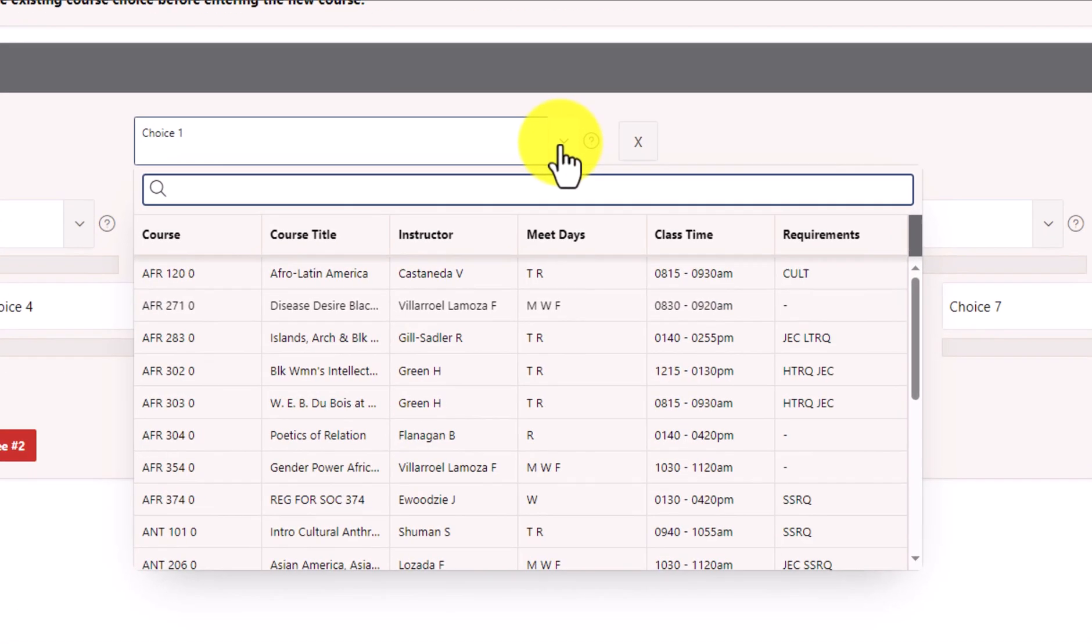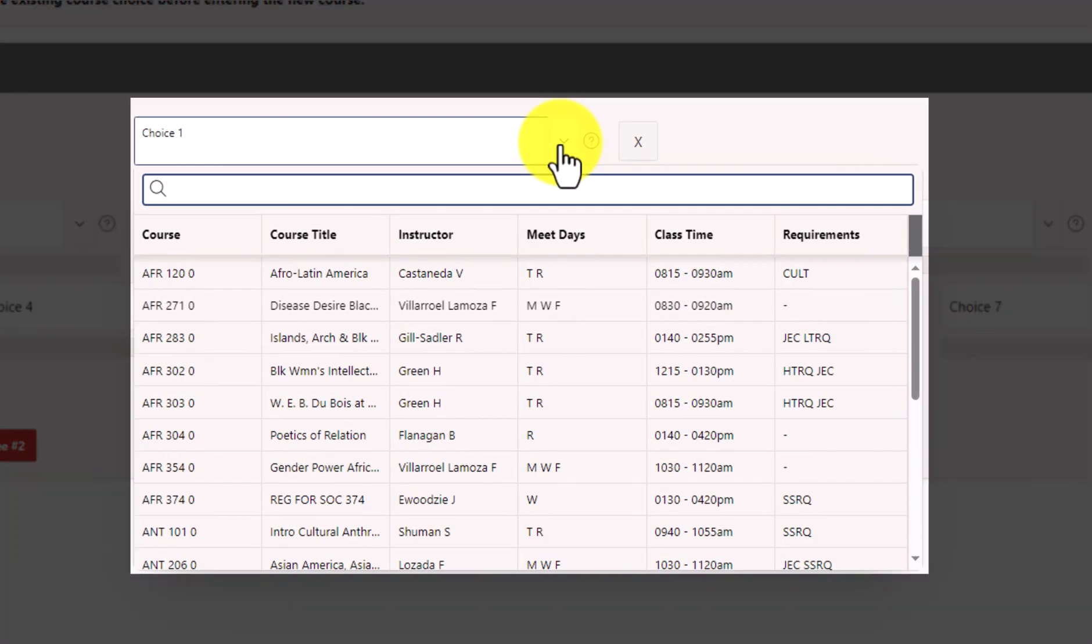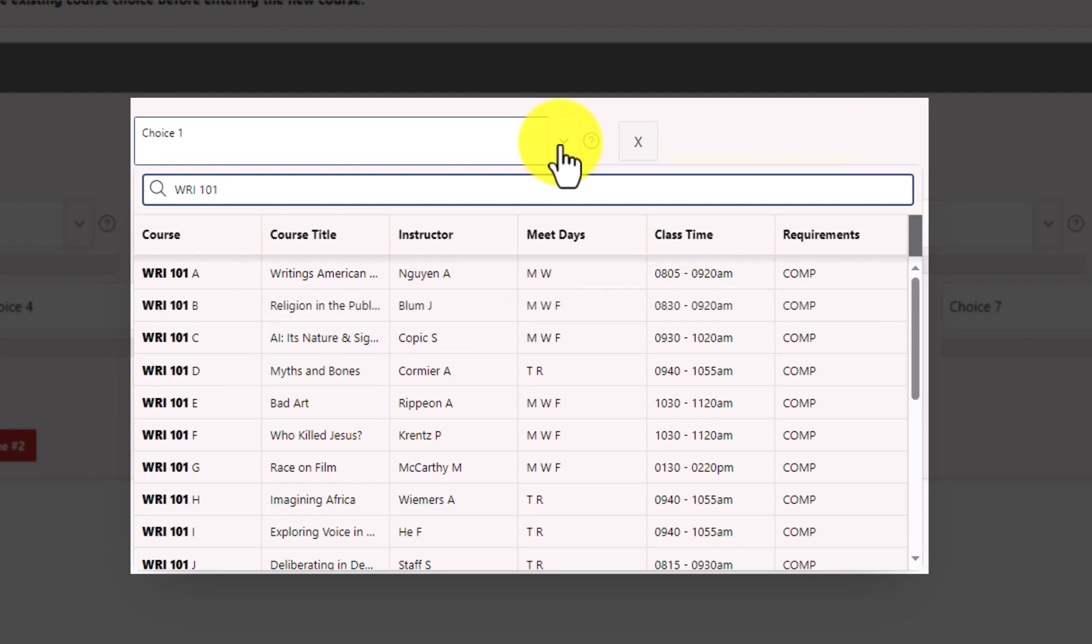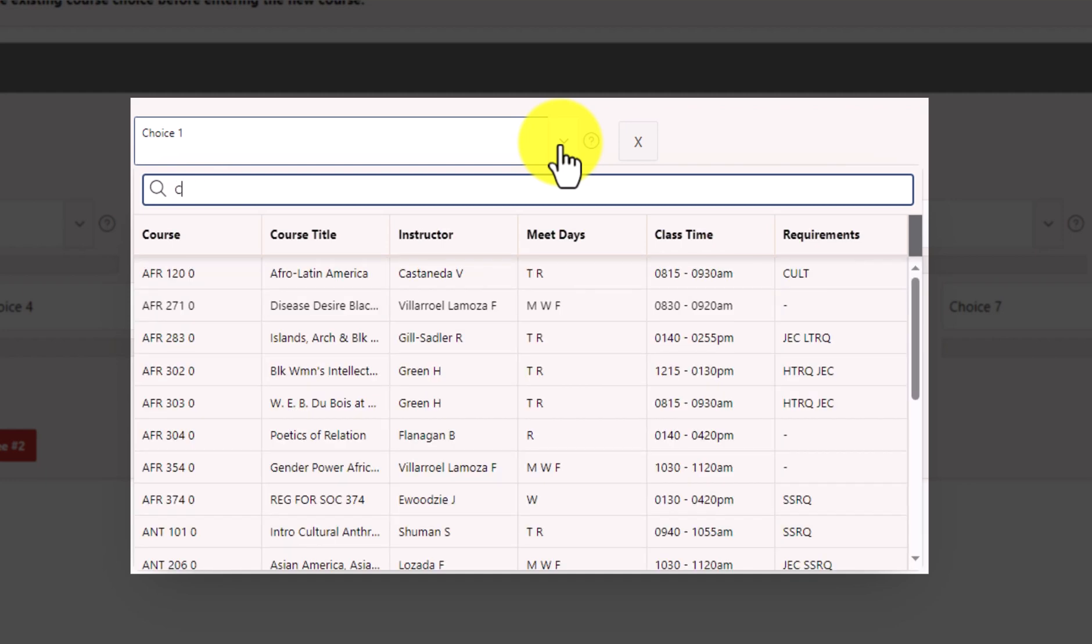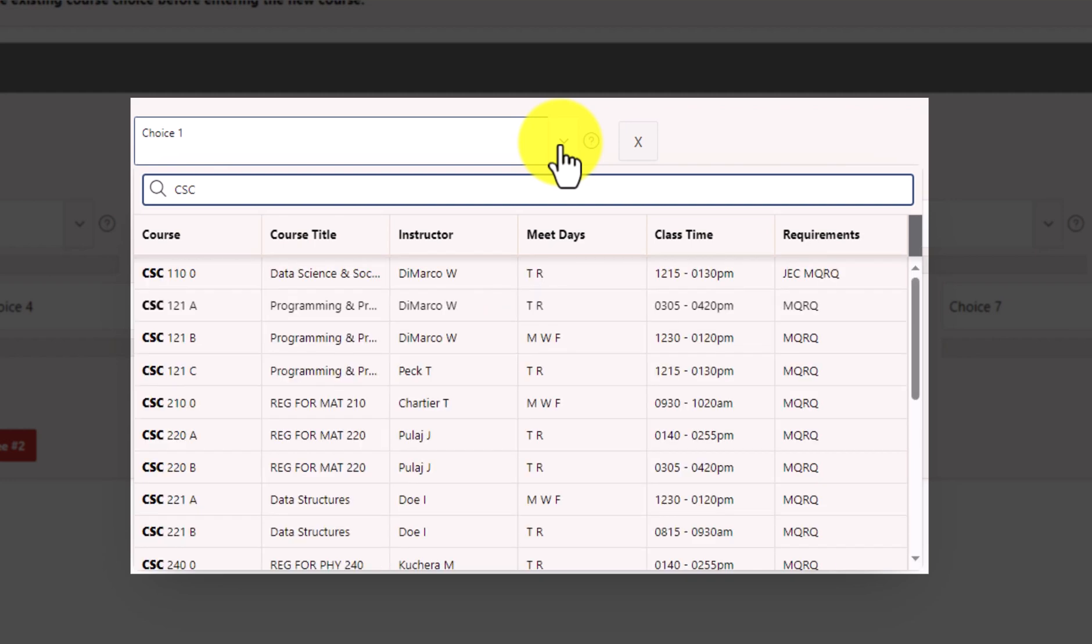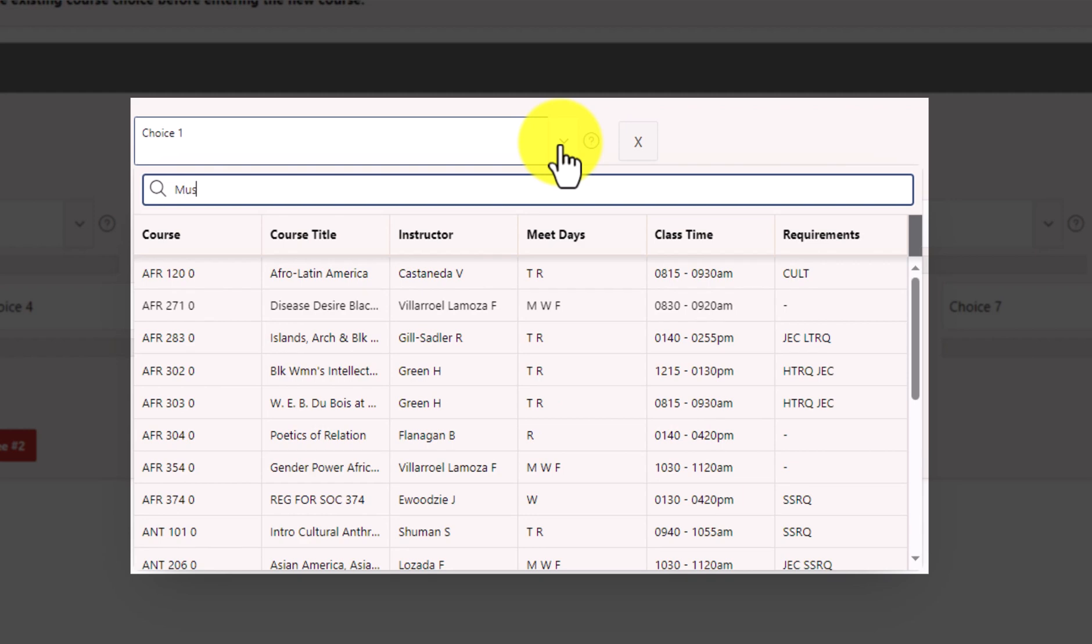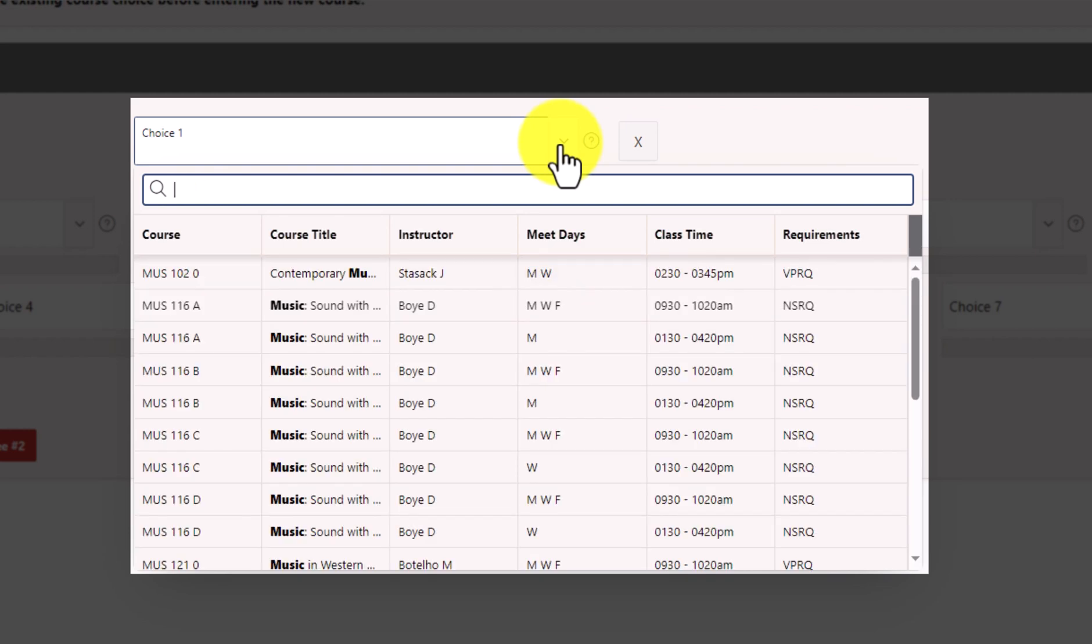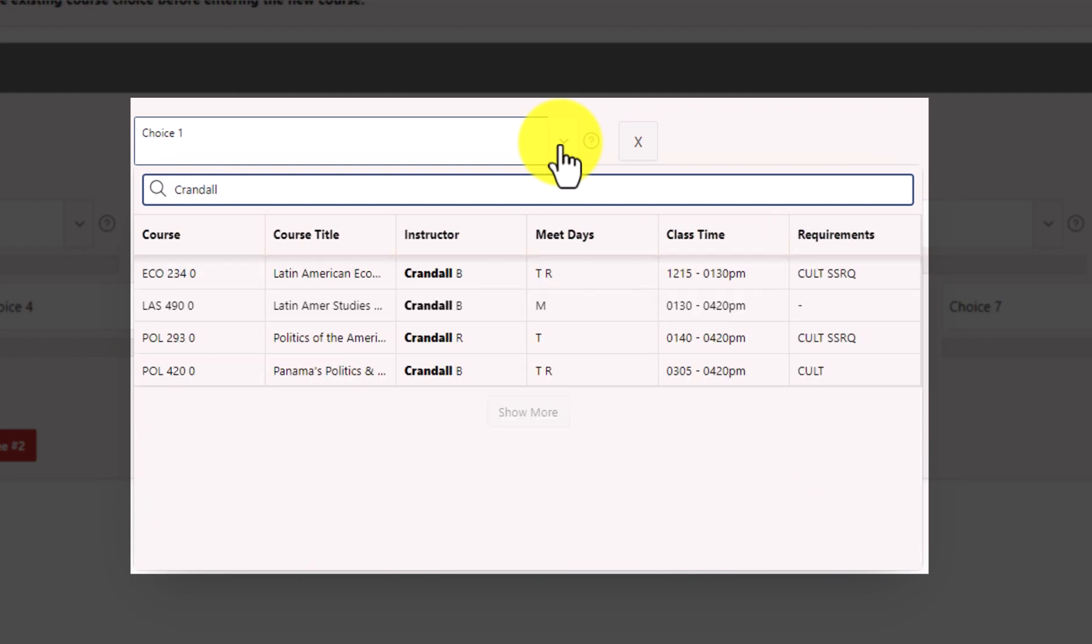To search for a course, you have several options. First, search by subject and course number. If you want to find all Writing 101 courses, simply type in WRI 101 to see all of your options. Or, to find all computer science courses, type in CSC to find all courses with that subject code. You can also search by the course title, such as typing in the word music, or you can search by the instructor name.